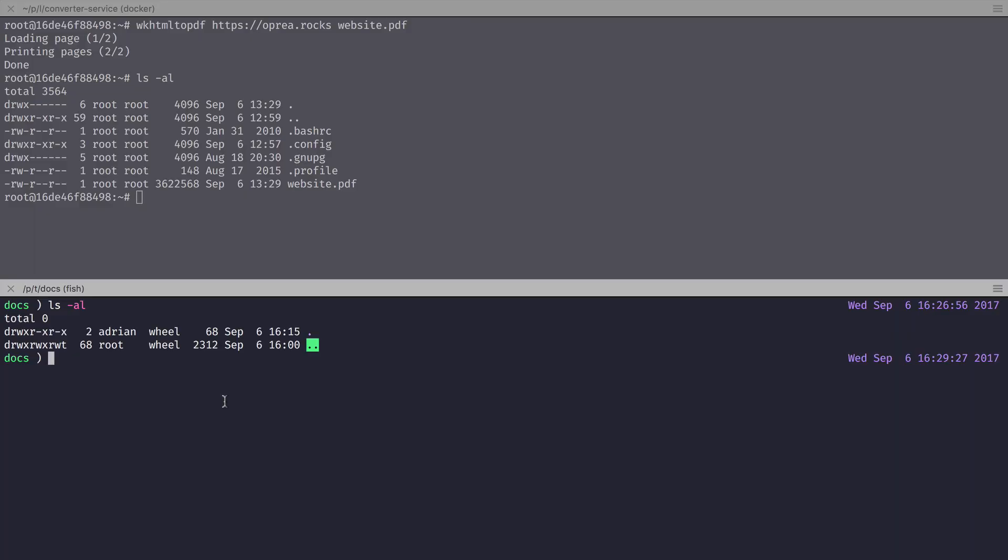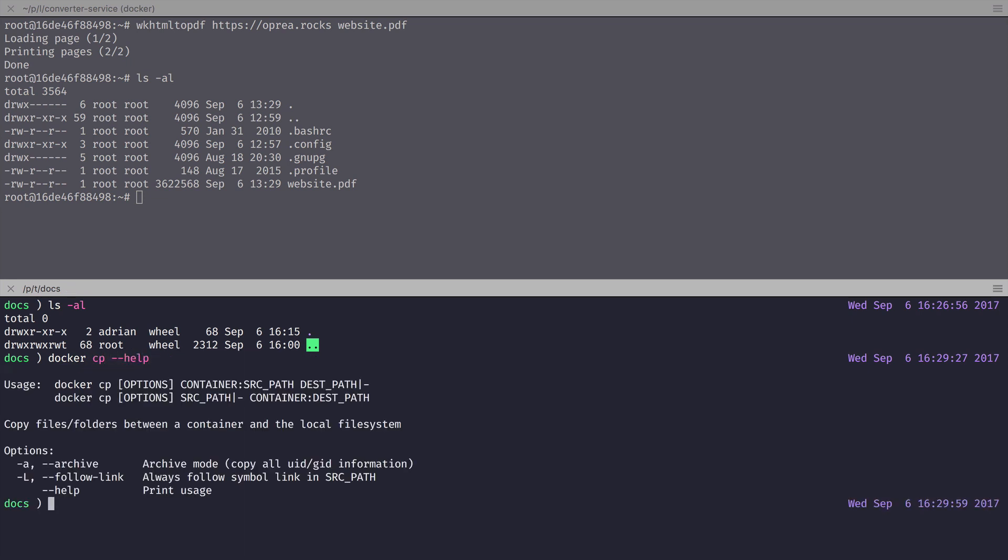Let's first take a look at docker-cp and see the help items for that. We're going to look at the first version of the command, which is docker-cp options container colon source path, and then destination path.